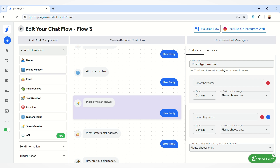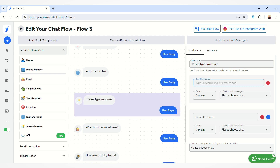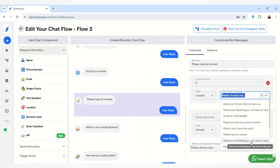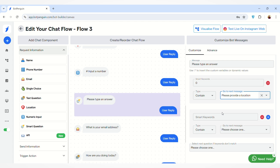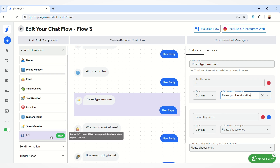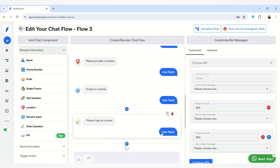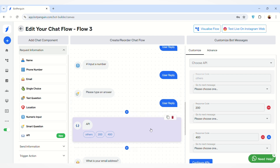You can also add a Smart Question component. Here you can edit the message and enter smart keywords. For example, I have entered '0' — so if the user's answer contains the keyword '0', you can then select the next message to show after they type this keyword. A detailed video on the Smart Keyword chat component will be linked in the description box below.